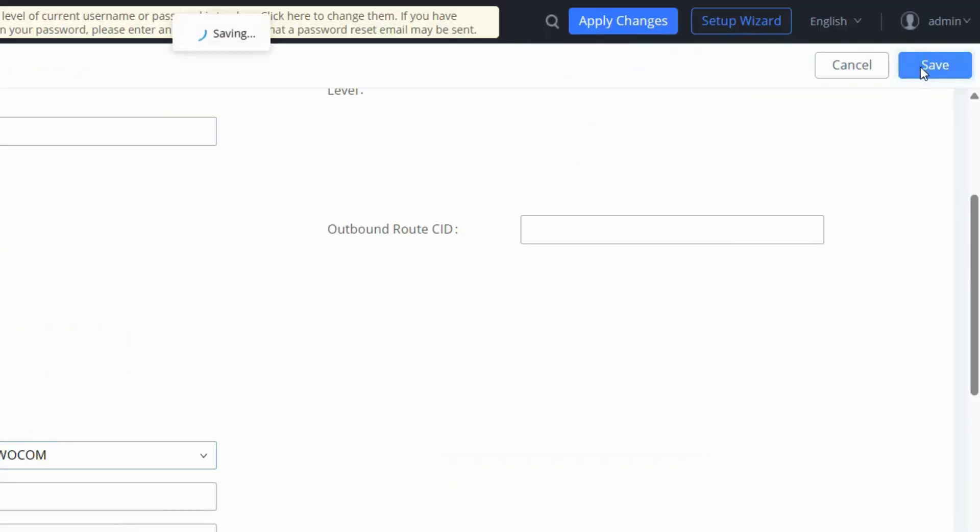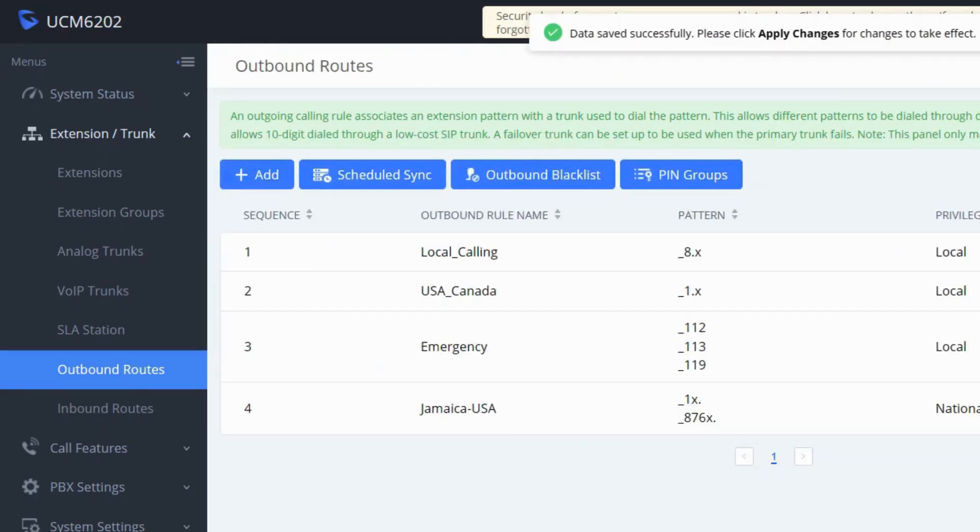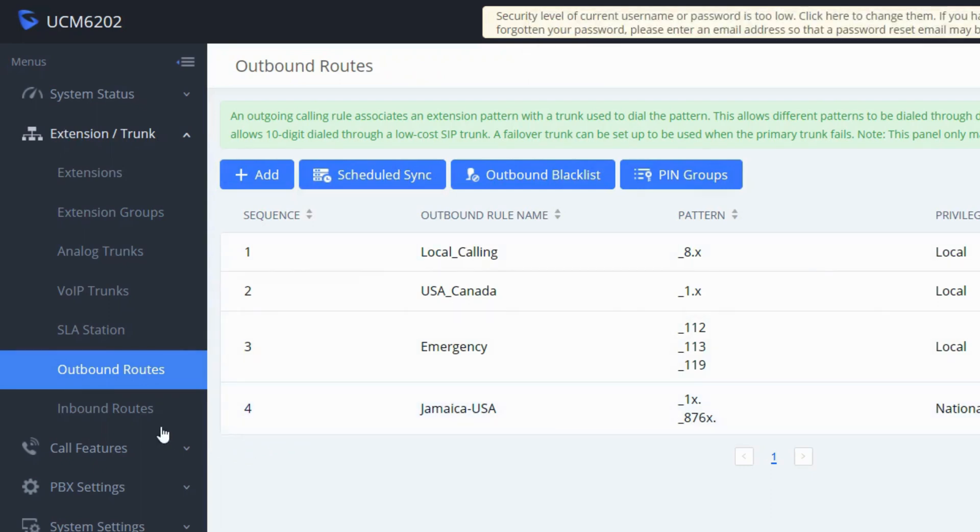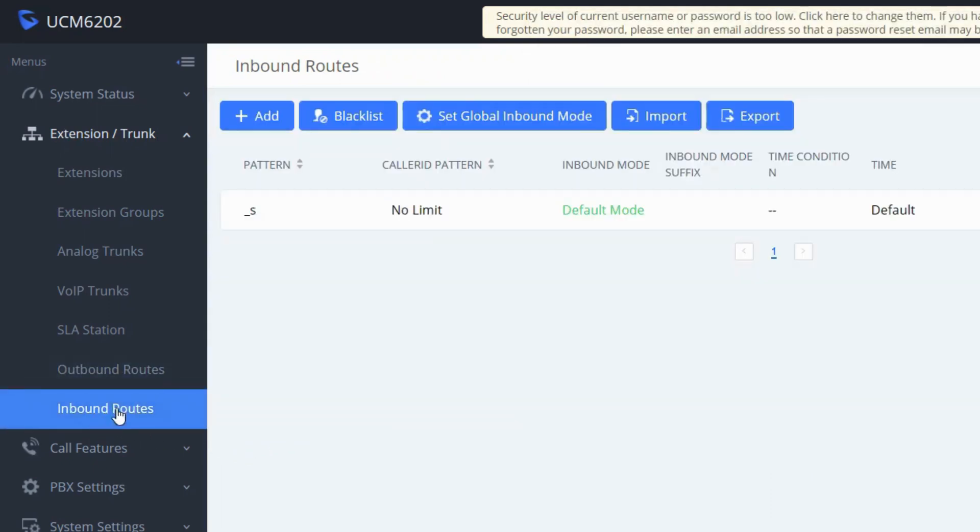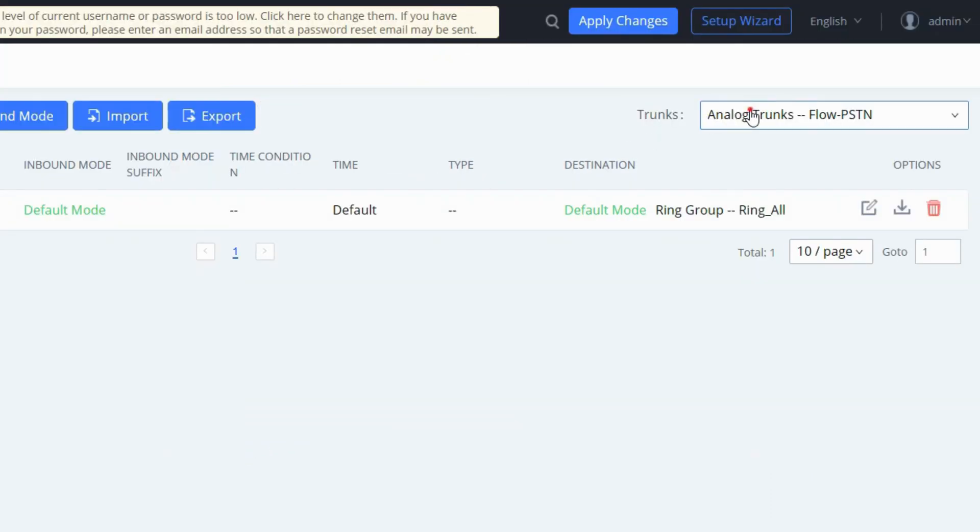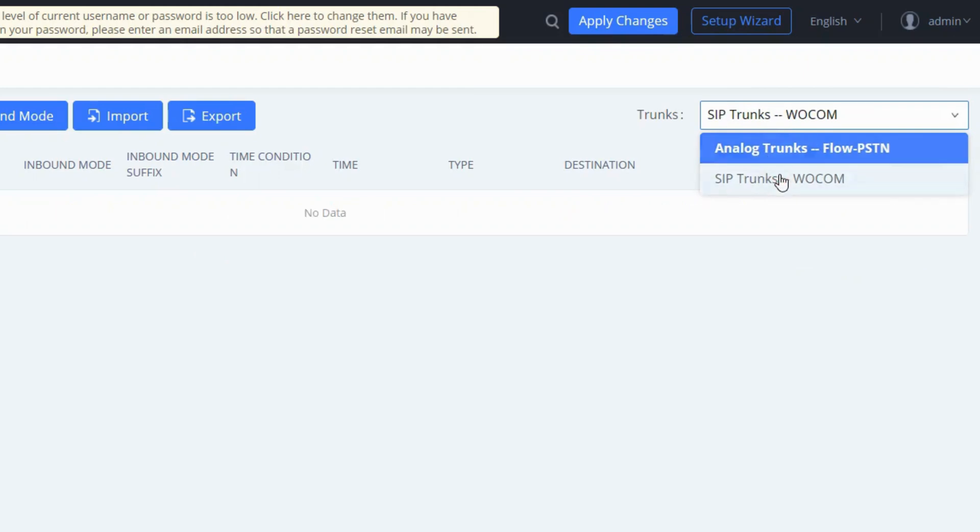Now let's proceed to define an inbound route. Select inbound routes. Choose the WooCom SIP trunk created earlier and click add.